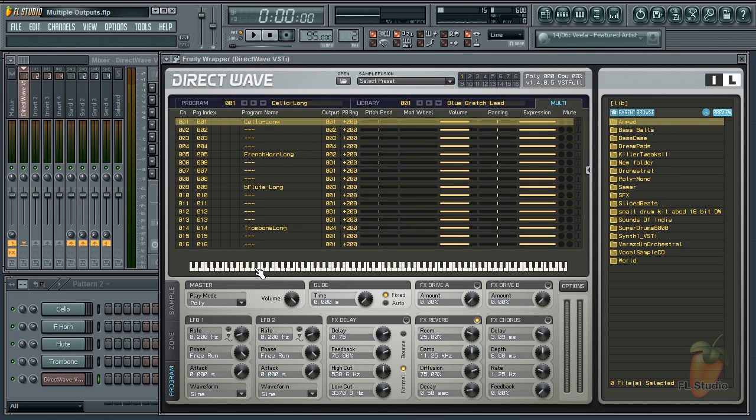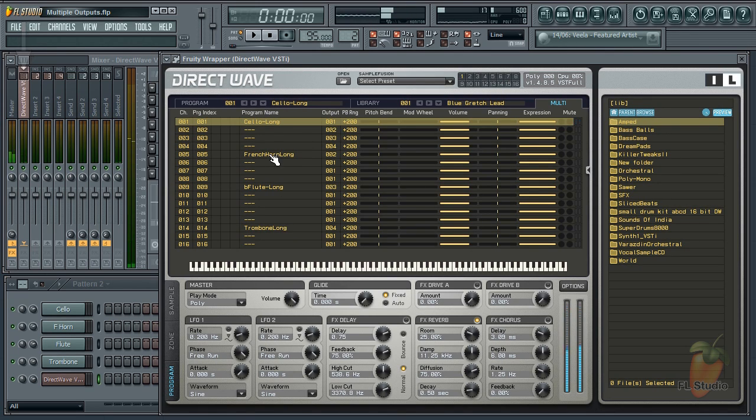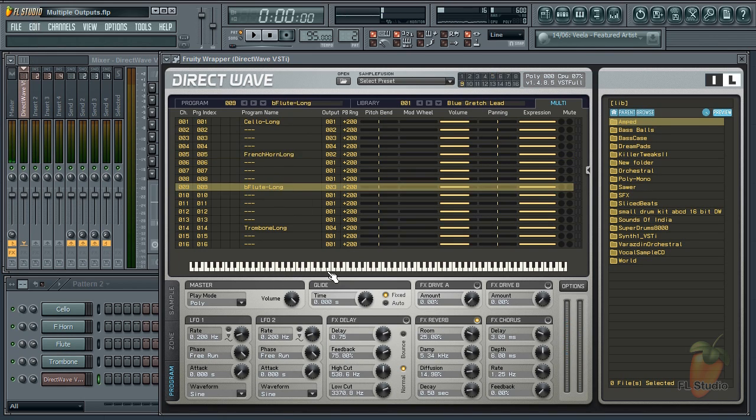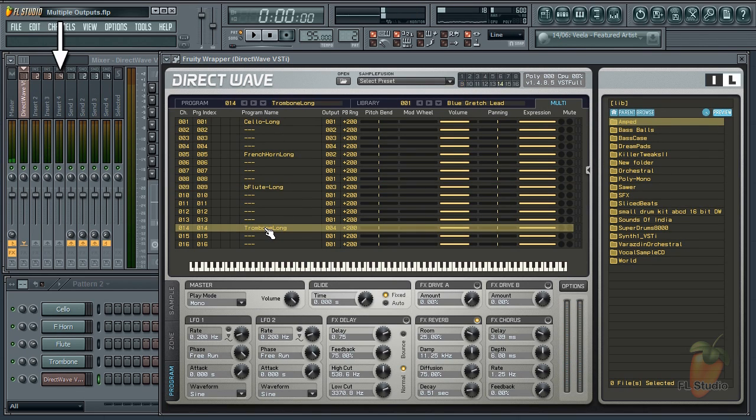Now you'll see cello comes out on Mixer Track 1, French horn on track 2, flute on track 3, and trombone on offset track 4.